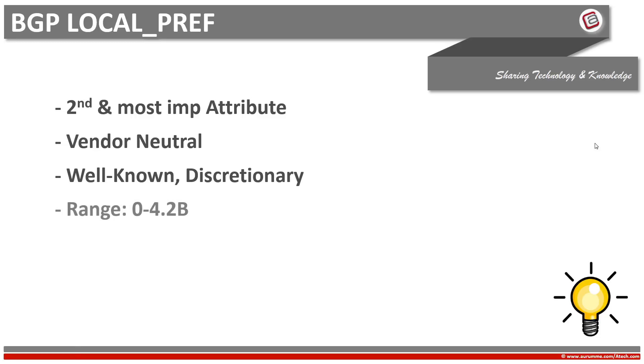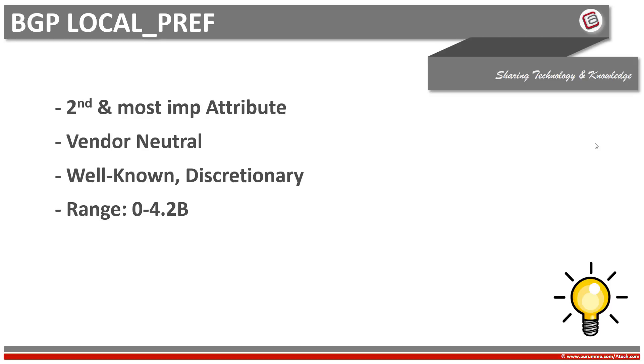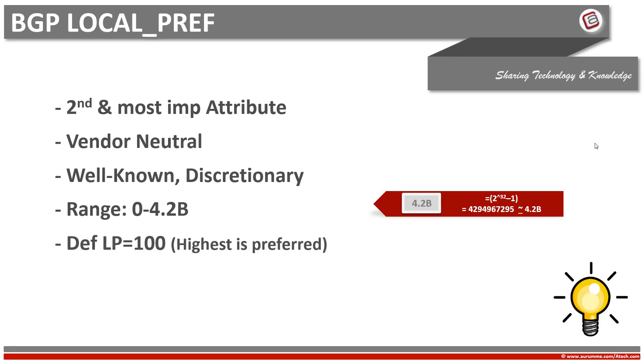The range of BGP local preference is from 0 to 4.2 billion. 4.2 billion because BGP local preference is a 32-bit number and it can span maximum up to 4.2 billion as shown in this formula. The default value of BGP local preference is 100. It means that if we do not set any value on a BGP router, then it automatically adopts the default value of 100.